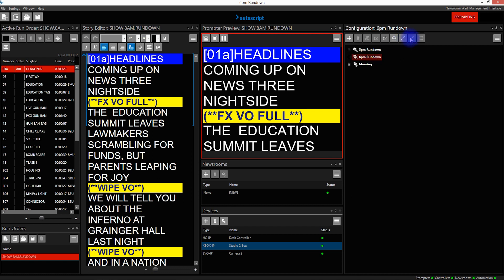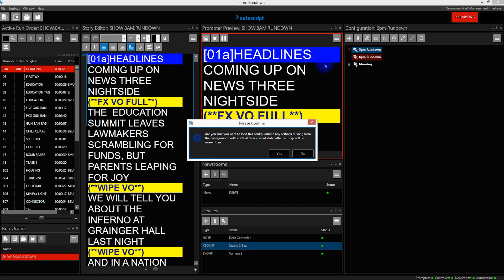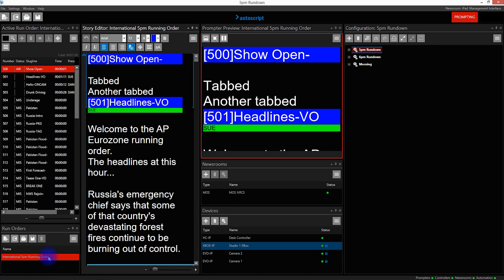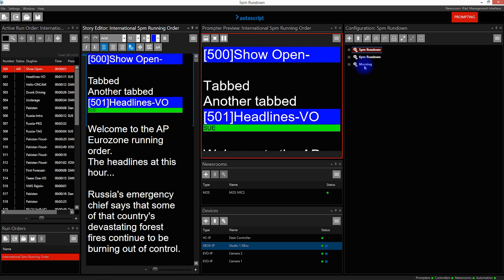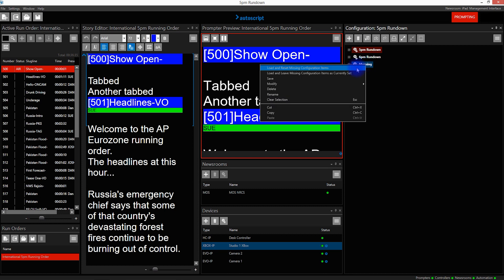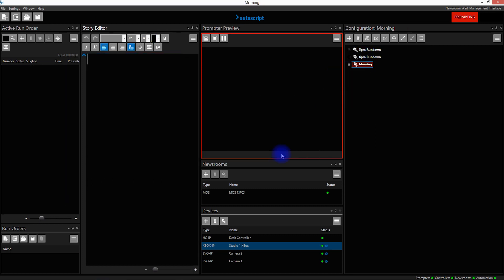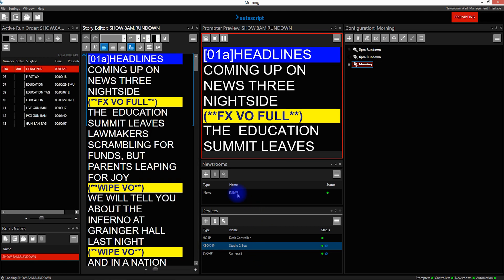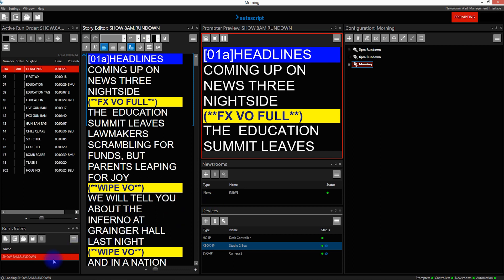I'm going to close those and now apply the 5 p.m. rundown — you'll see that we change newsrooms from iNews back to a MOS newsroom. So now we connect to the MOS newsroom and once the connection is established, that rundown will be pulled in. Now I'm going to go back and apply the Morning configuration. The elements are changed, the iNews newsroom connection is established, and the 8am rundown is pulled in.